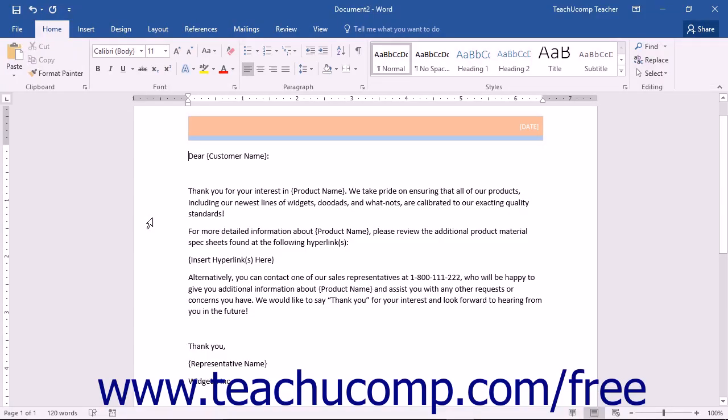You can create a personal document template that is stored on your computer for documents that you may frequently create and only need to change slightly between copies. For example,